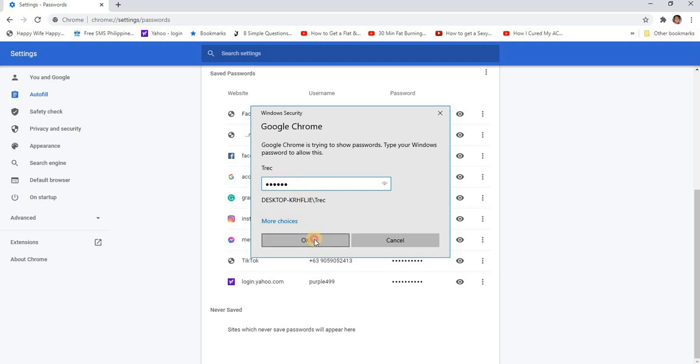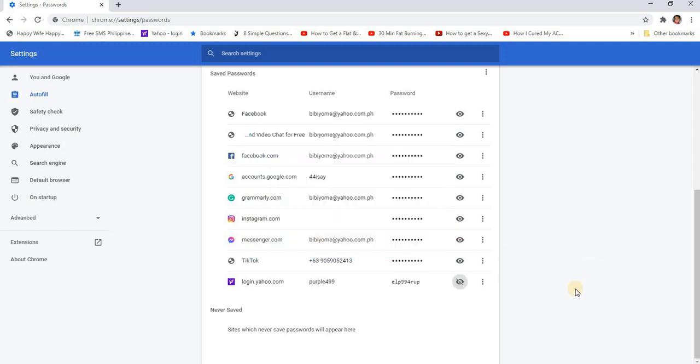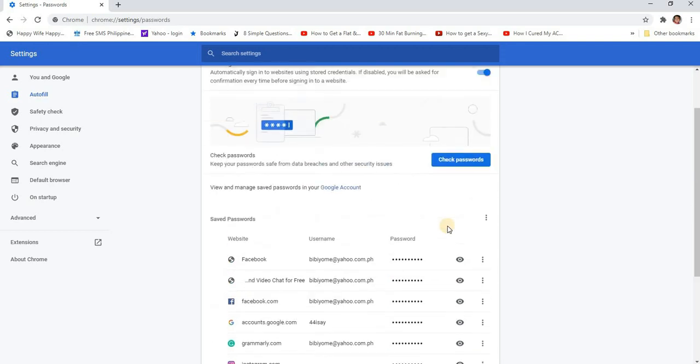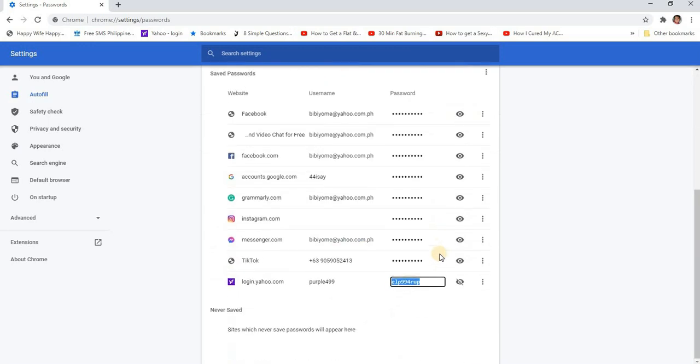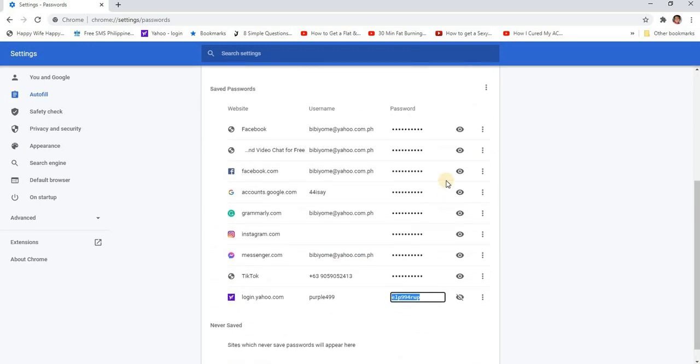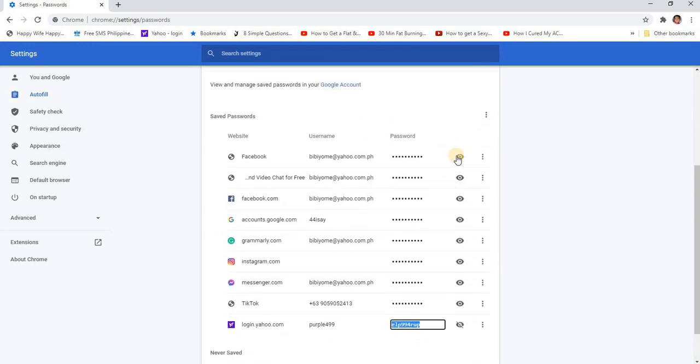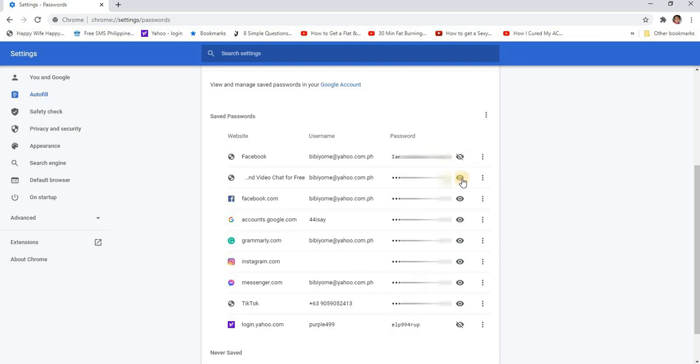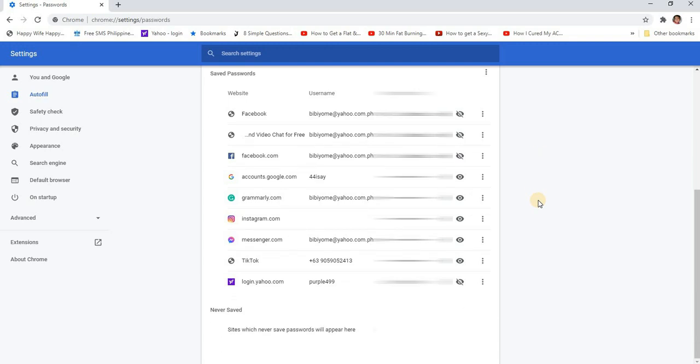Just click OK and there it's gonna show your password. Just do it on all the websites that you want to see. Here I'm just gonna blur it because it's my password, and so that's basically it. Very simple.